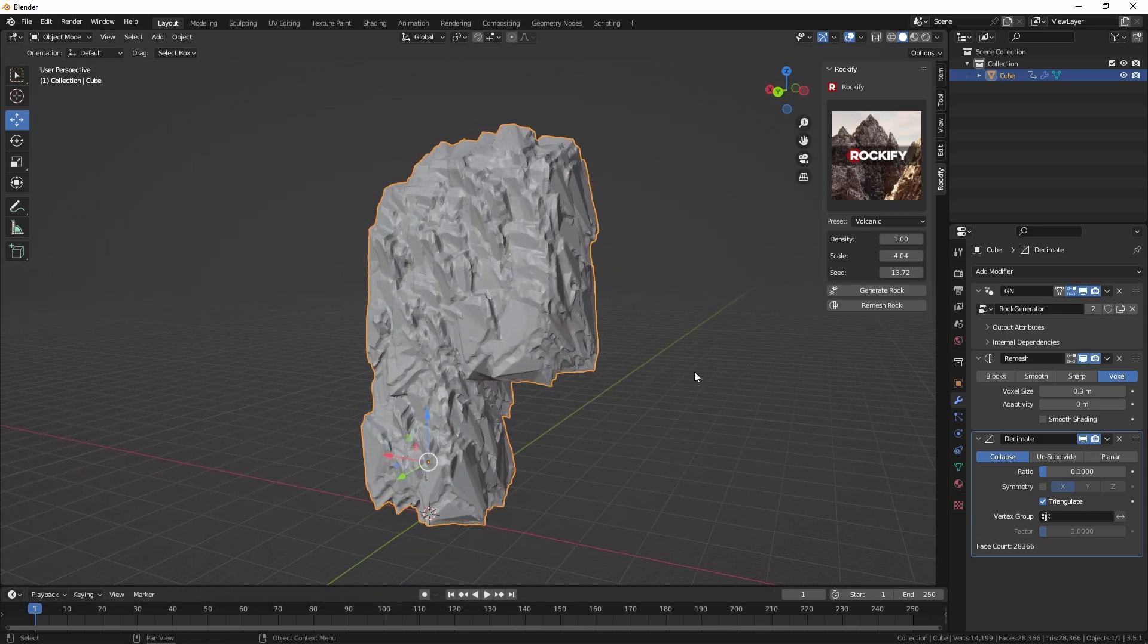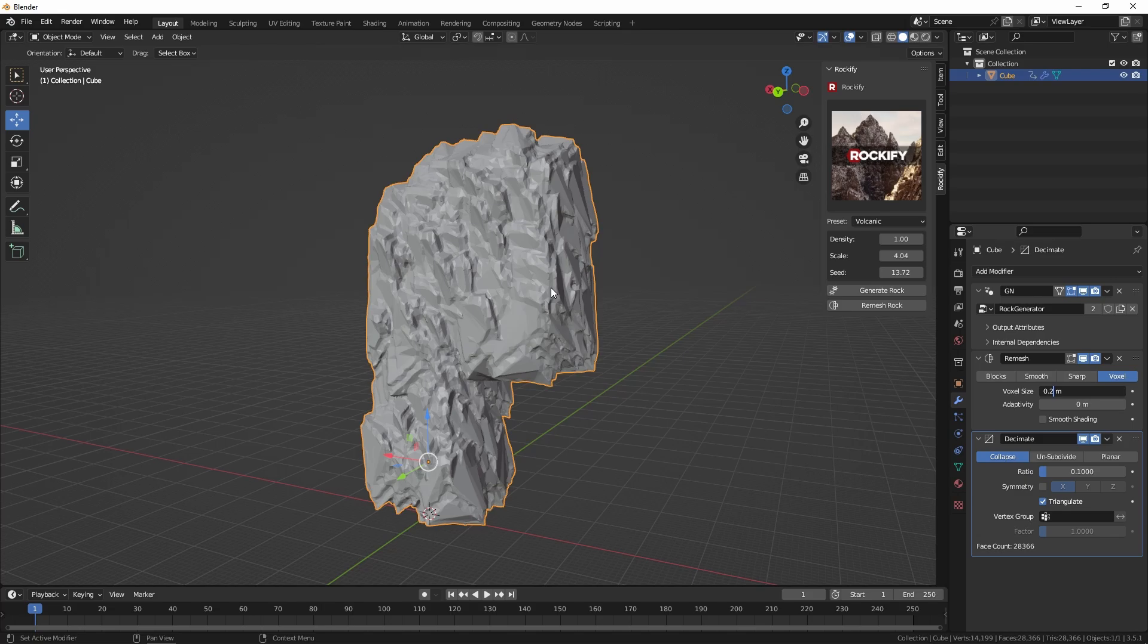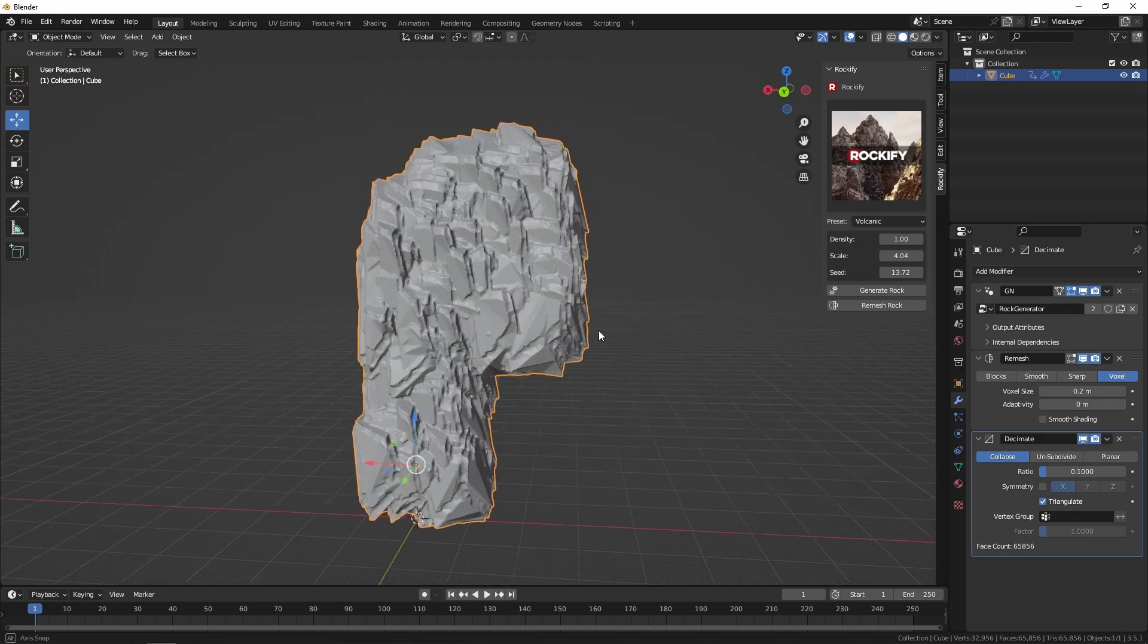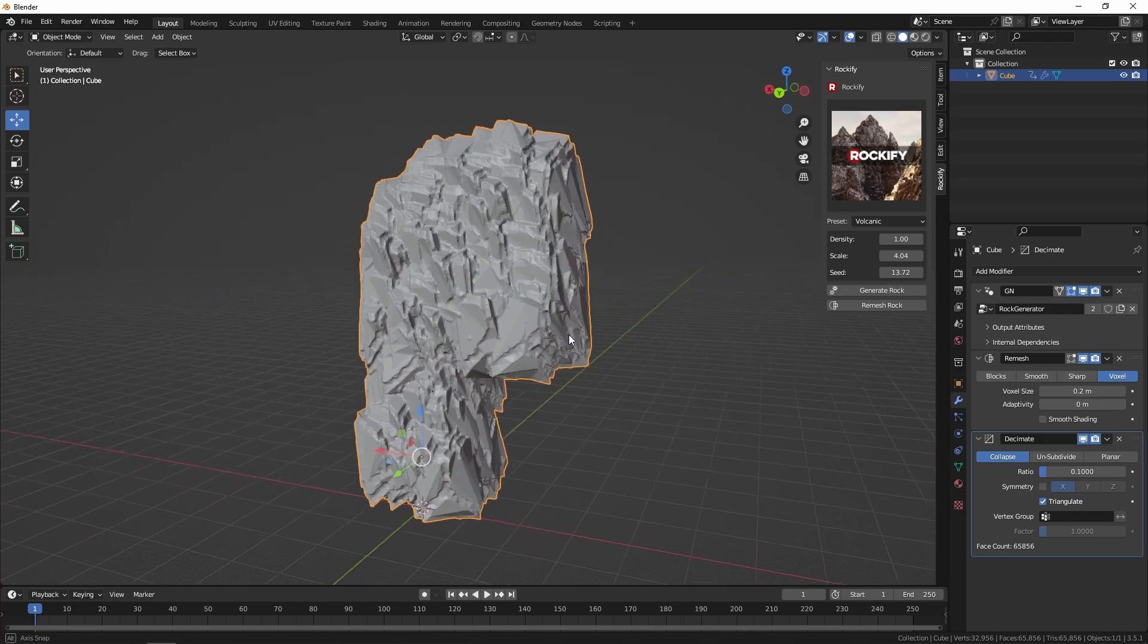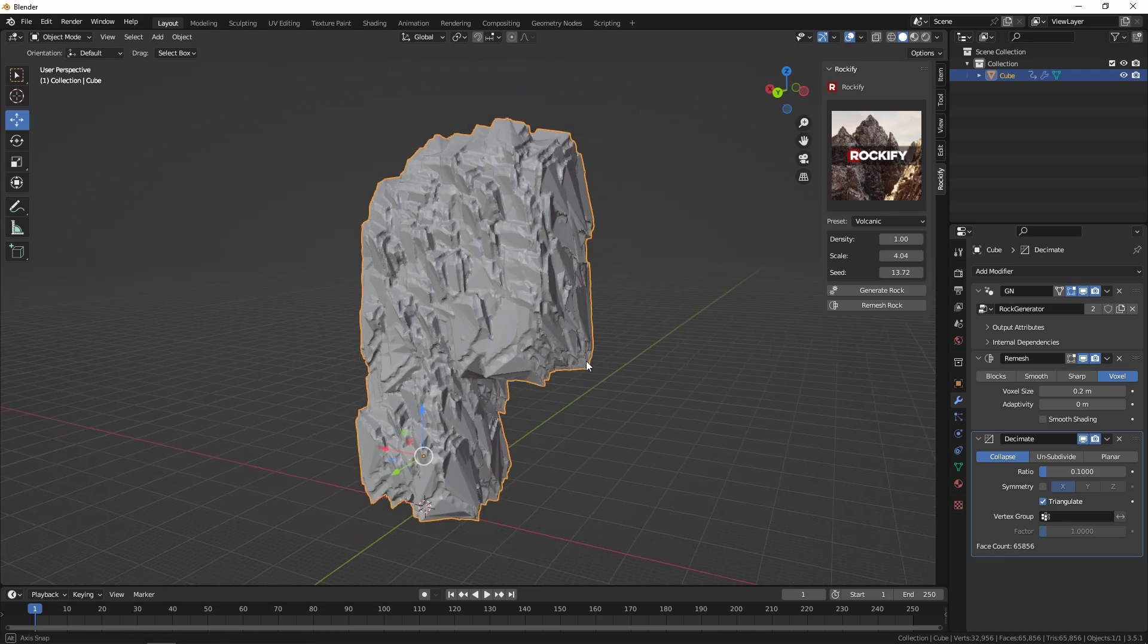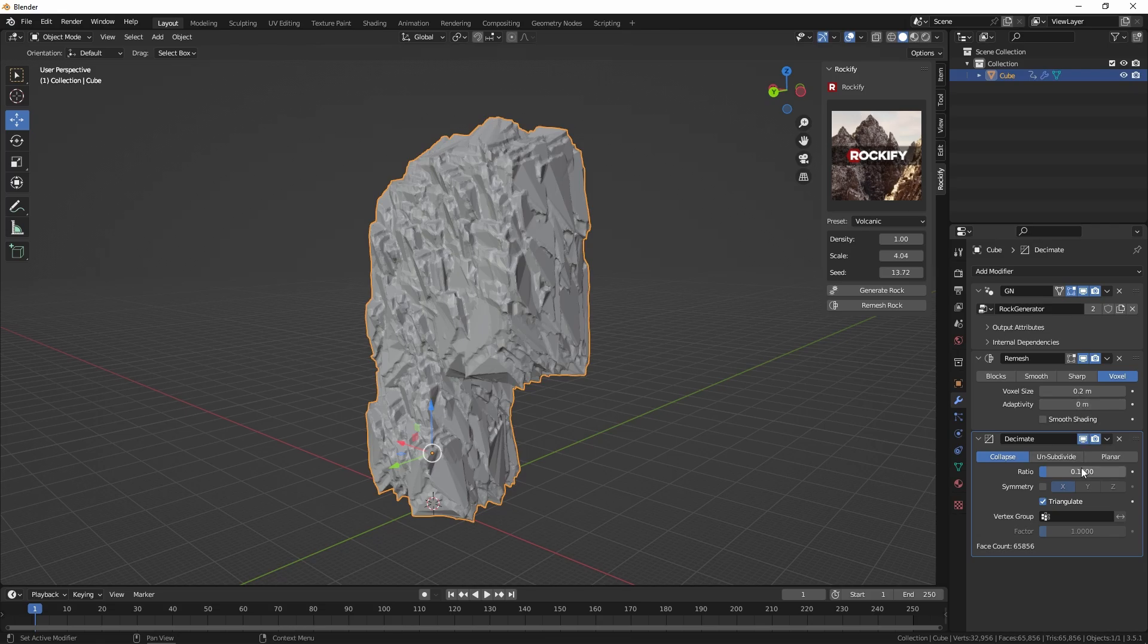If you need more resolution you can go in there and decrease the voxel size. I'm going to turn that to 0.2 and you can see the detail will improve slightly. This is up to you with your optimization, how many final polygons you'll need depending on whether you're making a cinematic or a game. You can always look at the triangle count there and tweak these settings to your heart's content and get the result you need.